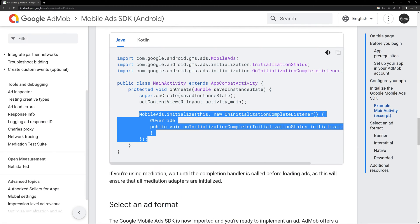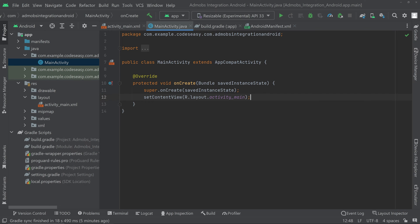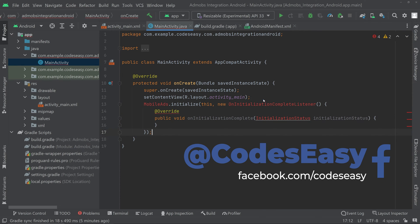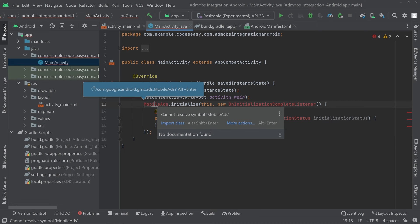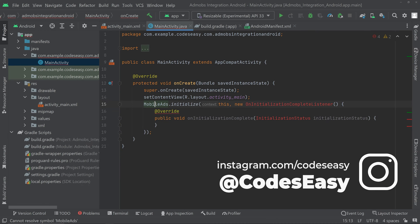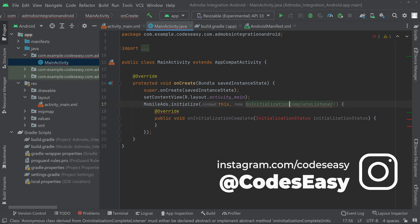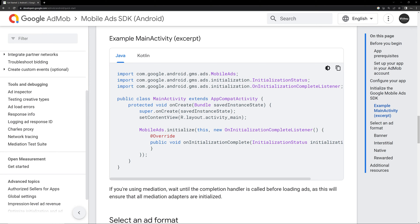We can see that we have to initialize the MobileAds class, so copy this code and go to the activity_main Java file. Inside the onCreate function, paste it here. We need to import the classes — click on the red and press Alt+Enter to import all the classes. We have to import three classes. Now we have imported all the classes.